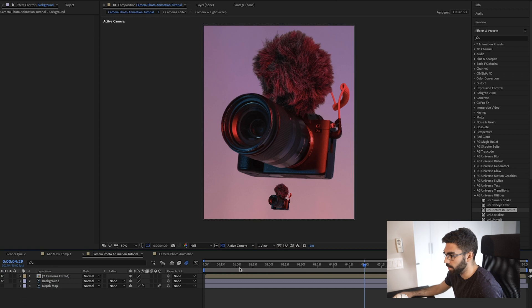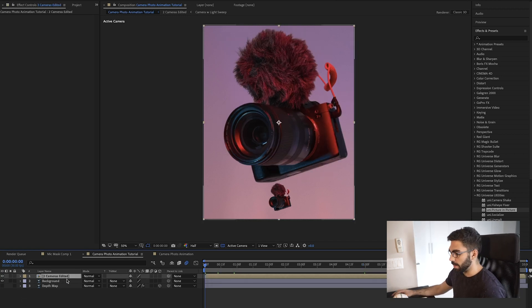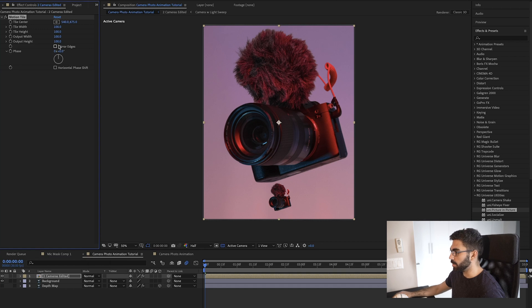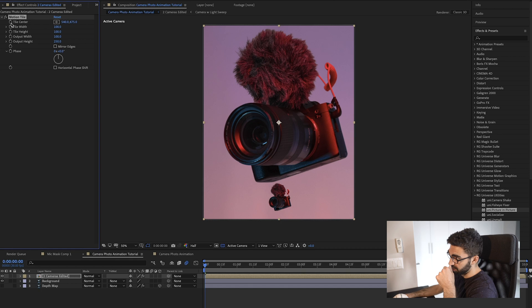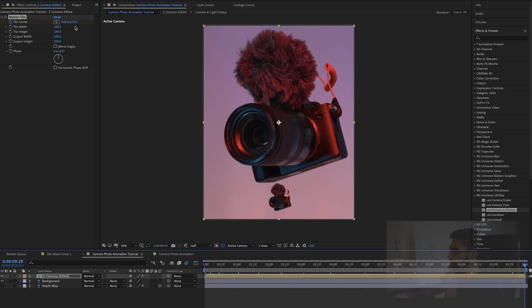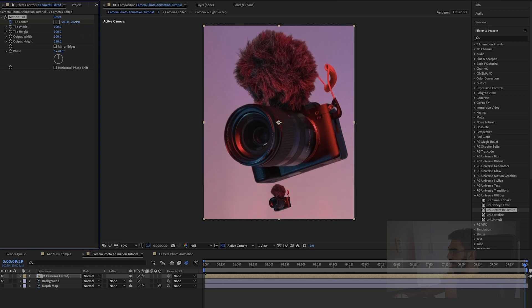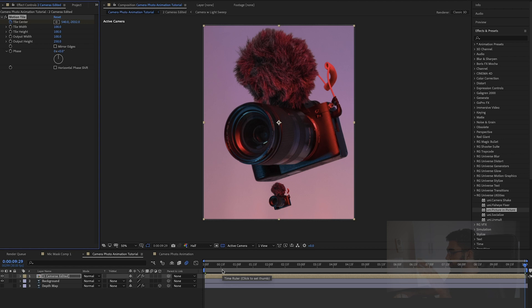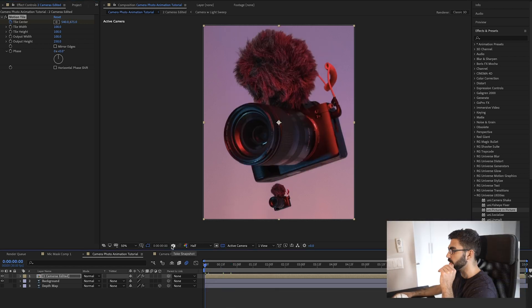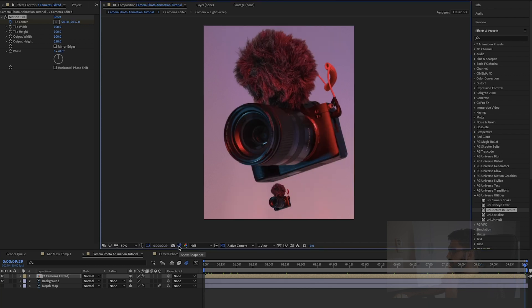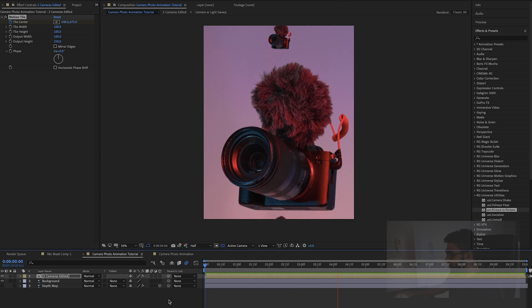Let's bring in the background by turning that layer on. To make this loop, we add the Motion Tile effect to the 'two cameras edited' layer. Motion Tile is what creates the loop. We set the output height to 250, then animate the tile center — set a keyframe at the start, go to the end, and change the tile center so the cameras loop continuously. To verify a perfect loop, click the reference frame icon at the start, then go to the end and click the eye icon to compare — they should match. Let's play it back to check.